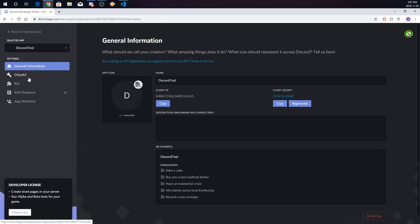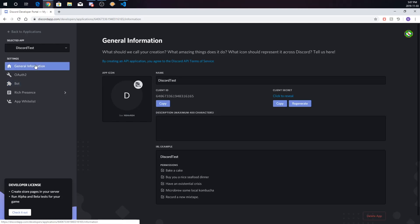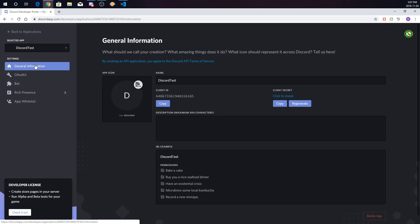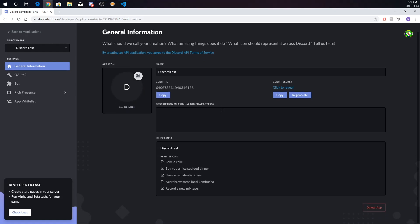Your main sections are General Information and Bot. In General Information you can add your bot's icon, change its name, and give it a description if you want. And this is your Client ID — you're really going to want to keep this and make sure no one sees it.